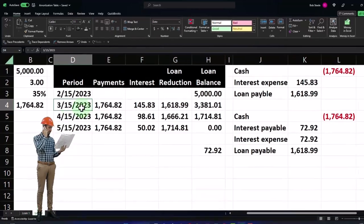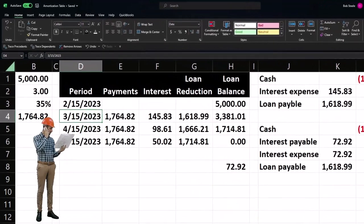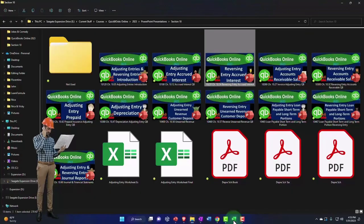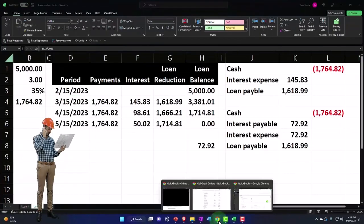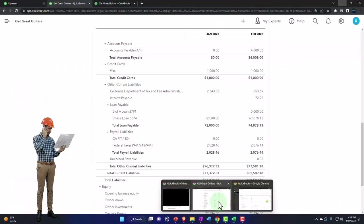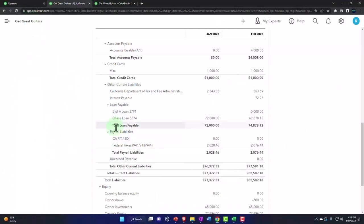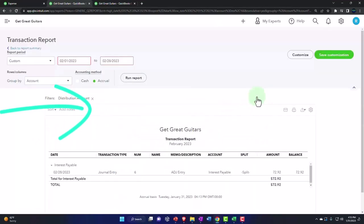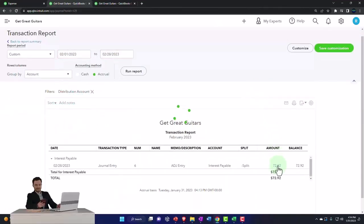All I'm going to do is reverse exactly what we did with the adjusting entries. If I go back over and look at this adjusting entry, you can even take a screenshot of it or something.